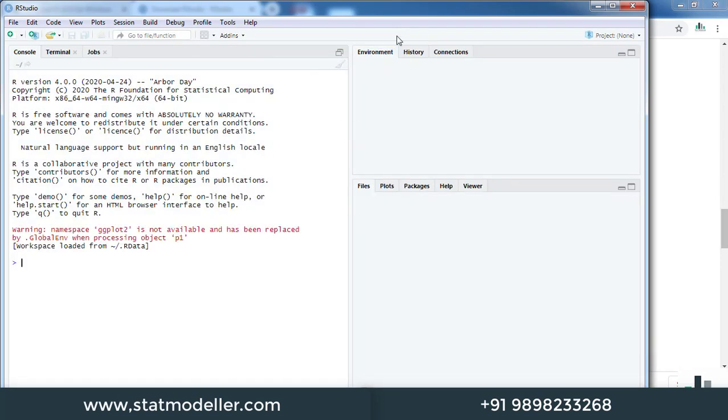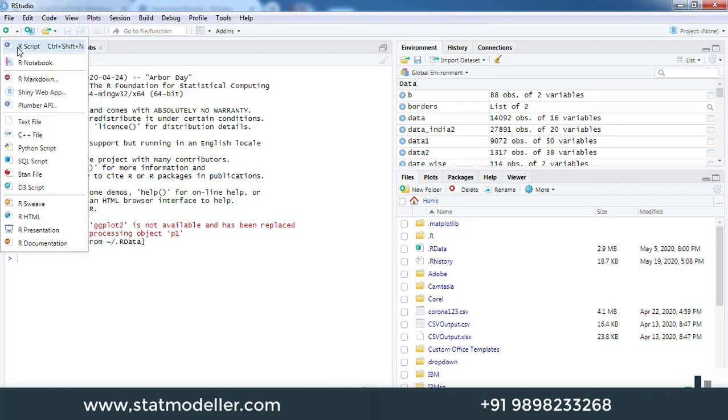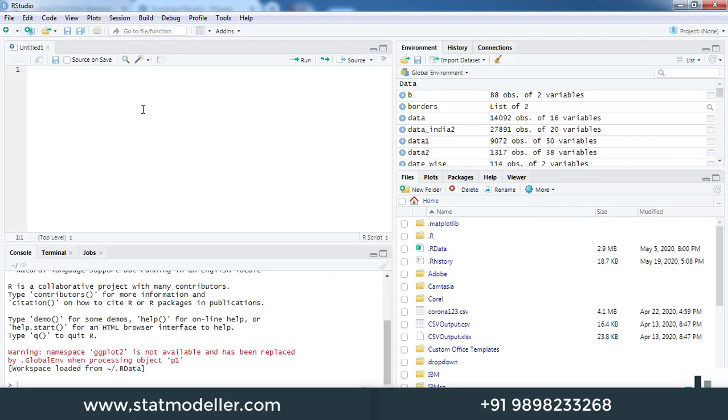Once you open this, it will open like this. You can see it is installed without any error and is now working. You can click on File, New to create a new R script and write your program.